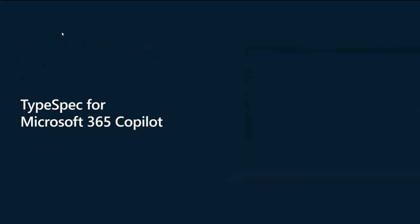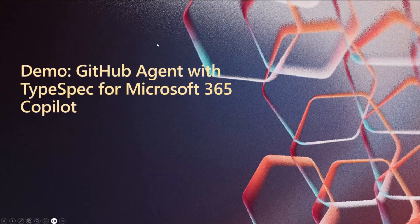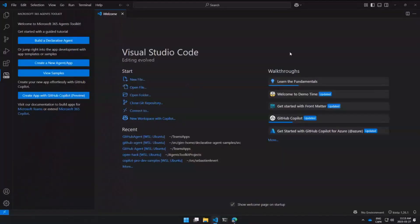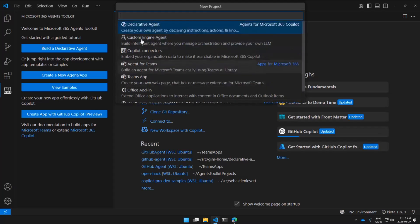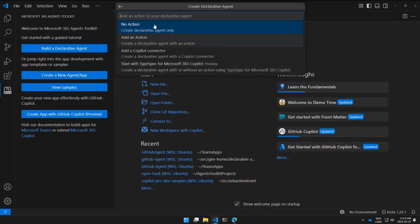Let's ditch the slides and go straight into demo mode. I'm in Visual Studio Code here with the Microsoft 365 Agents Toolkit already installed — the latest production version, available from the store. From here you can create a new agent or app: you'll have the choice of declarative agents, custom engine agents, and more. We're going to start with declarative agents and use 'Start with TypeSpec for Microsoft 365 Copilot,' currently in preview.